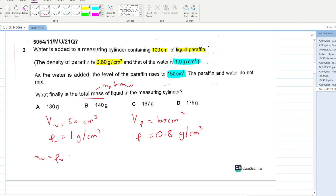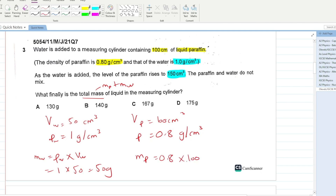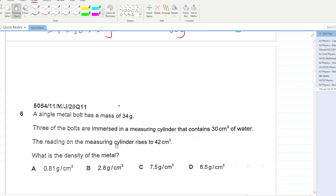Mass of water = density of water × volume of water = 1 × 50 = 50 g. Mass of paraffin = 0.8 × 100 = 80 g. Total mass = 50 + 80 = 130 grams. A is your answer.